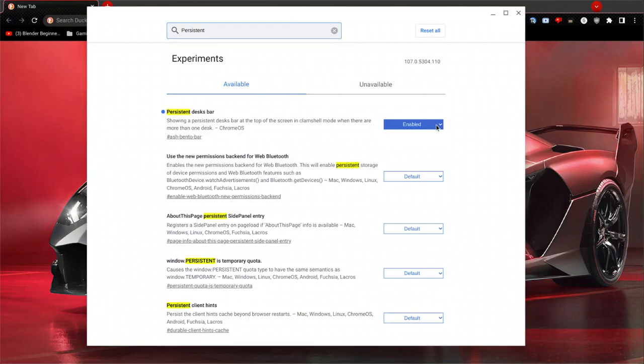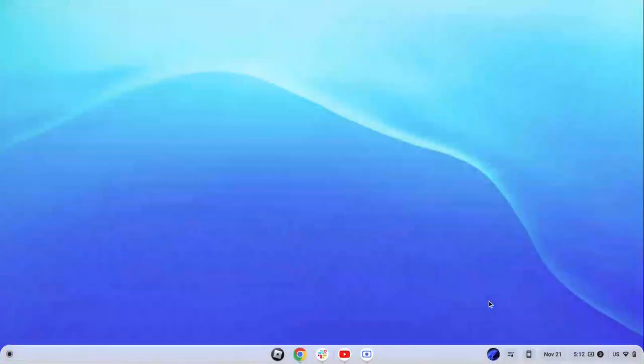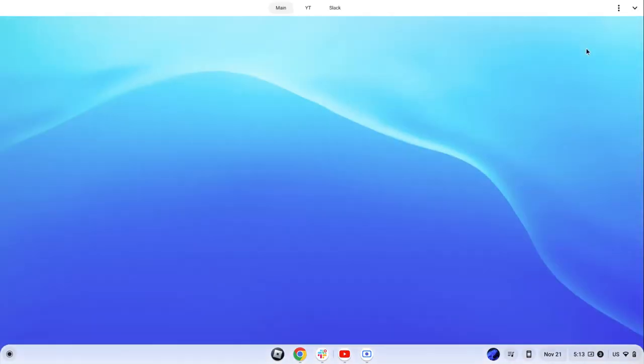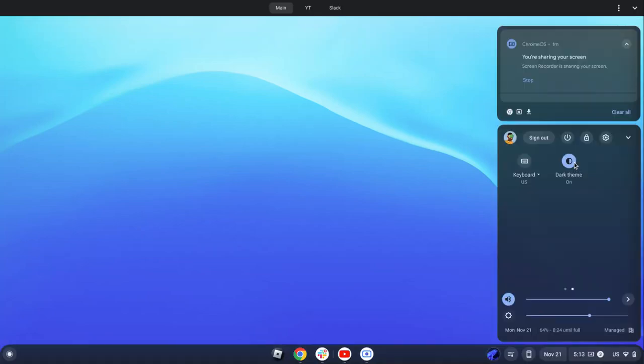And then what you do, click that button again, click the three dots and show this bar. After that, change it to whatever theme you want. For example, since I want dark theme, I'm gonna change it to dark theme.